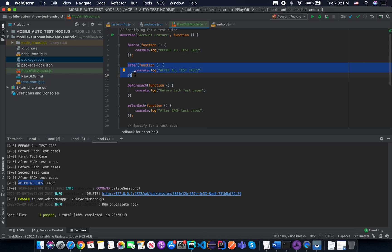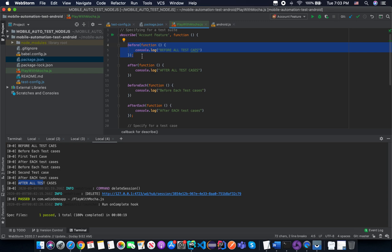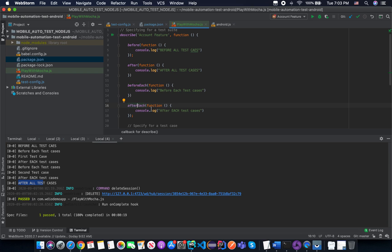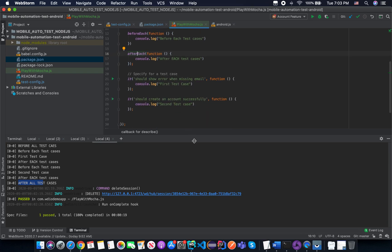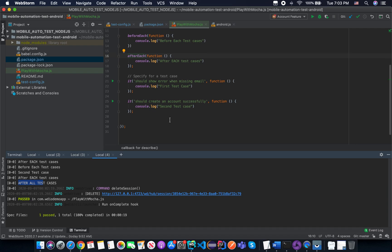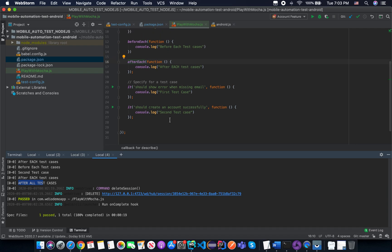So the Mocha hook names tell you exactly what they do: 'before' executes before all test cases, 'after' executes after all test cases, 'beforeEach' executes before each test case, and 'afterEach' executes after each test case. We have now successfully run a simple test case with Mocha framework and understand how the Mocha hooks work.